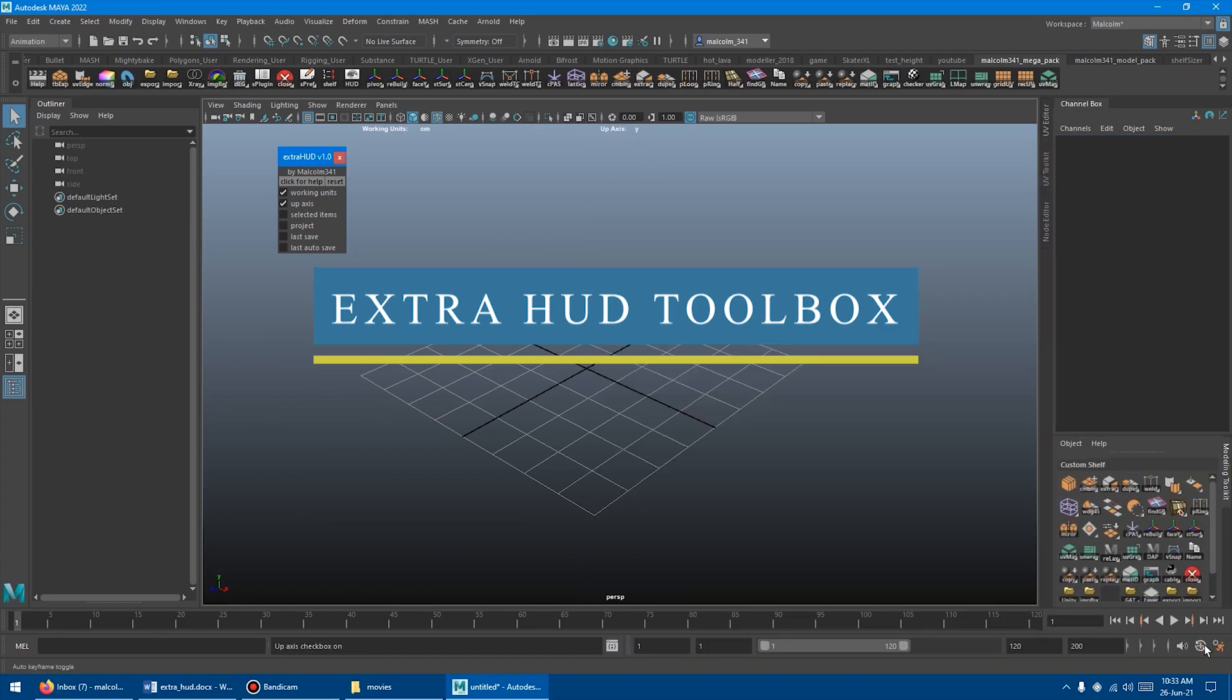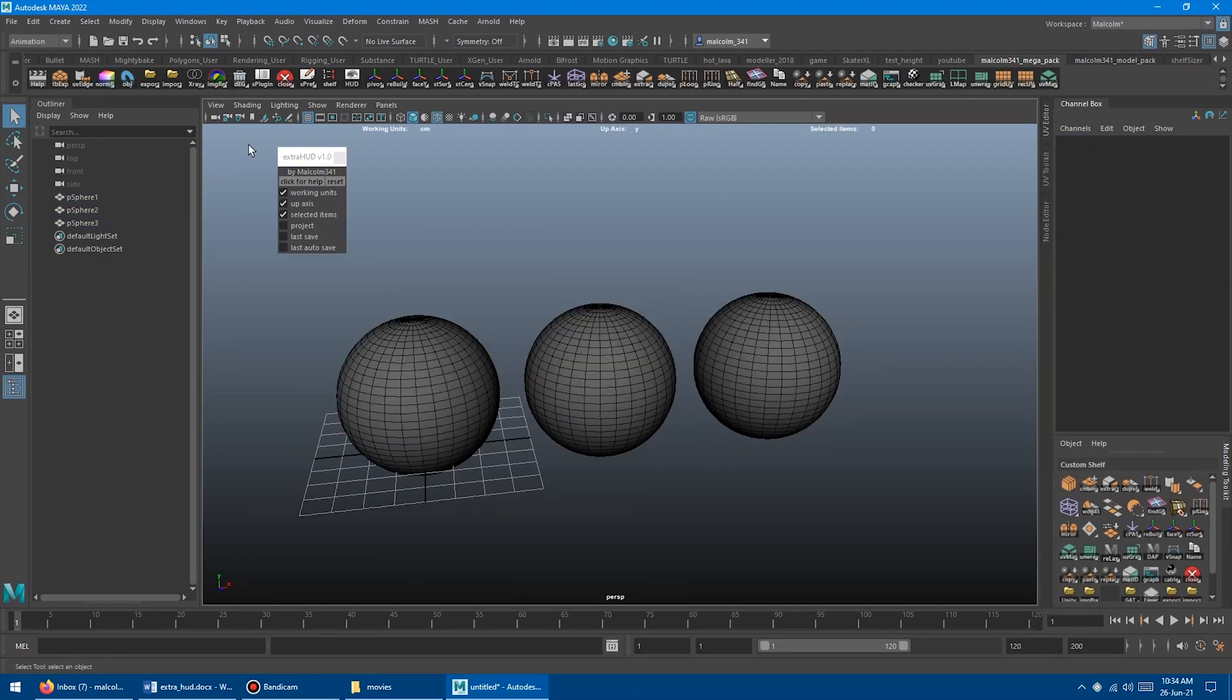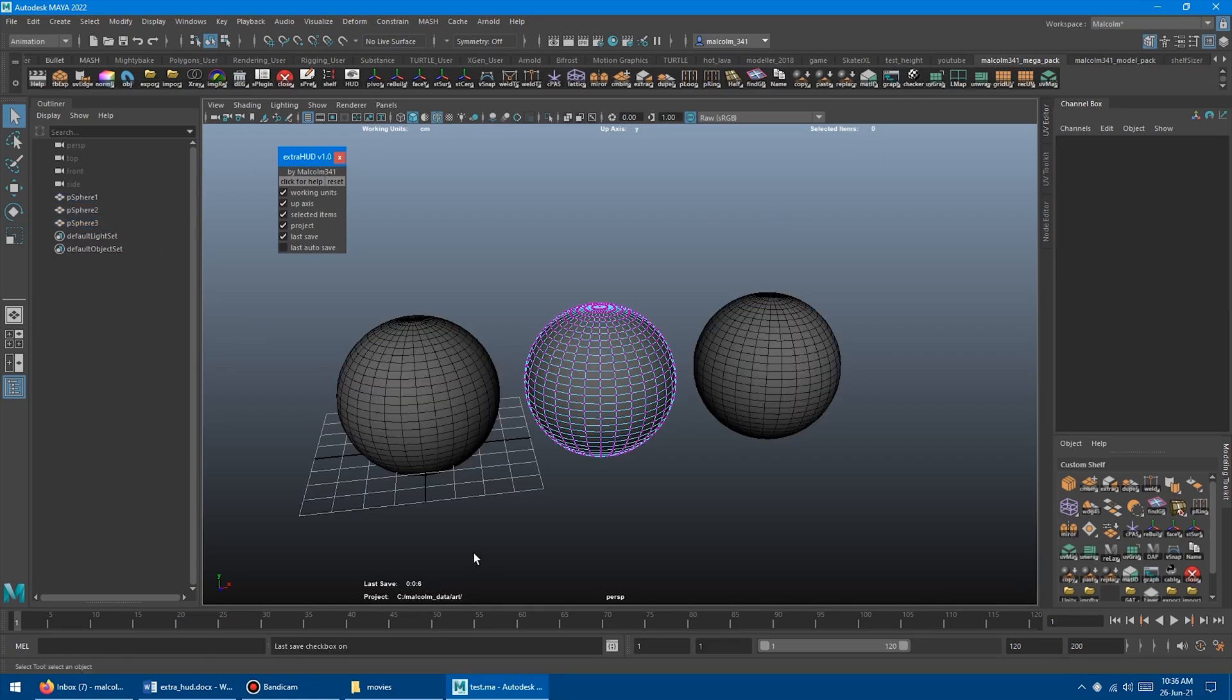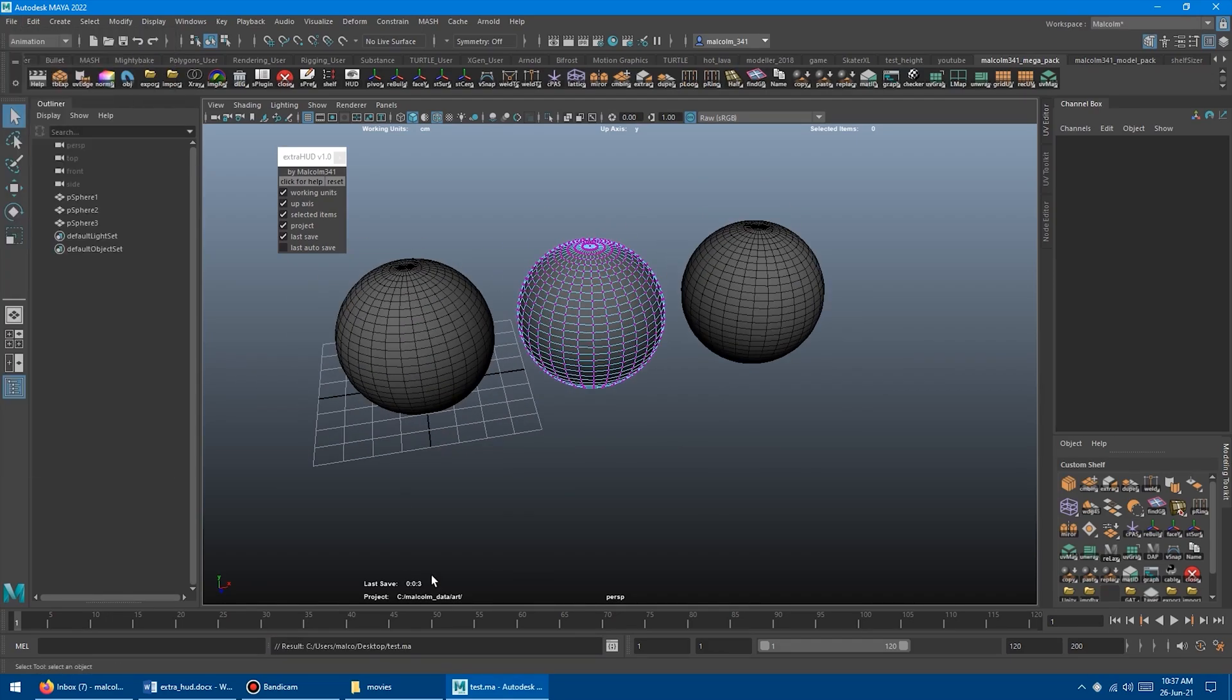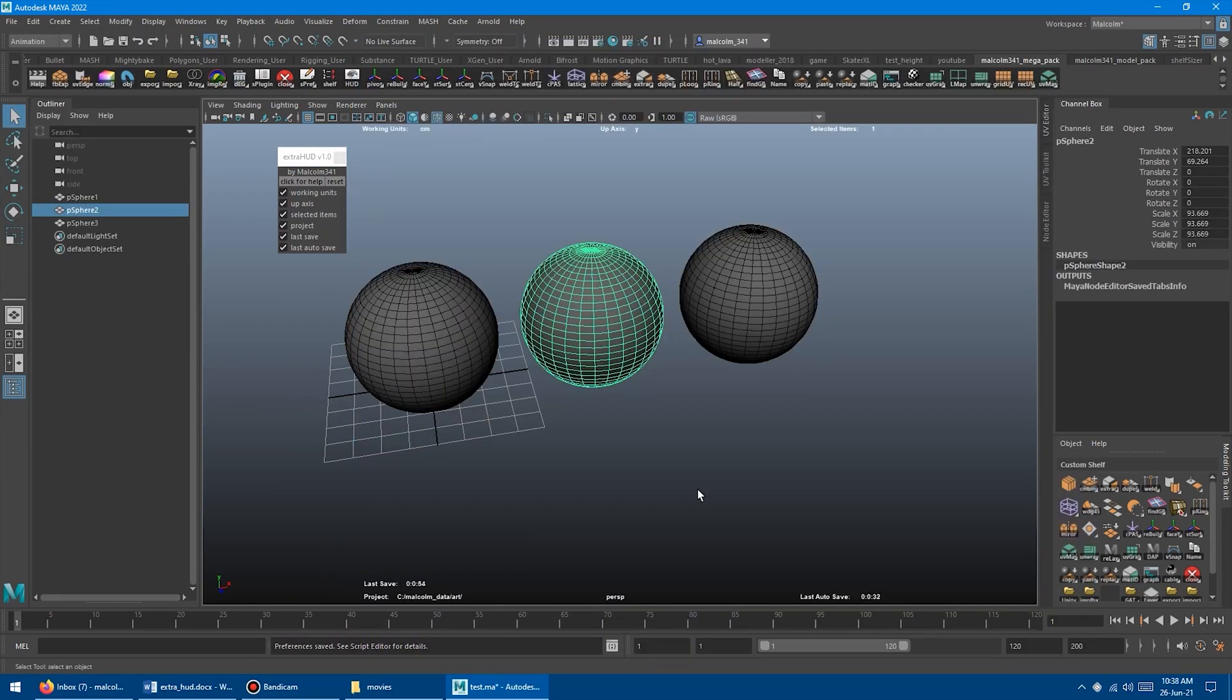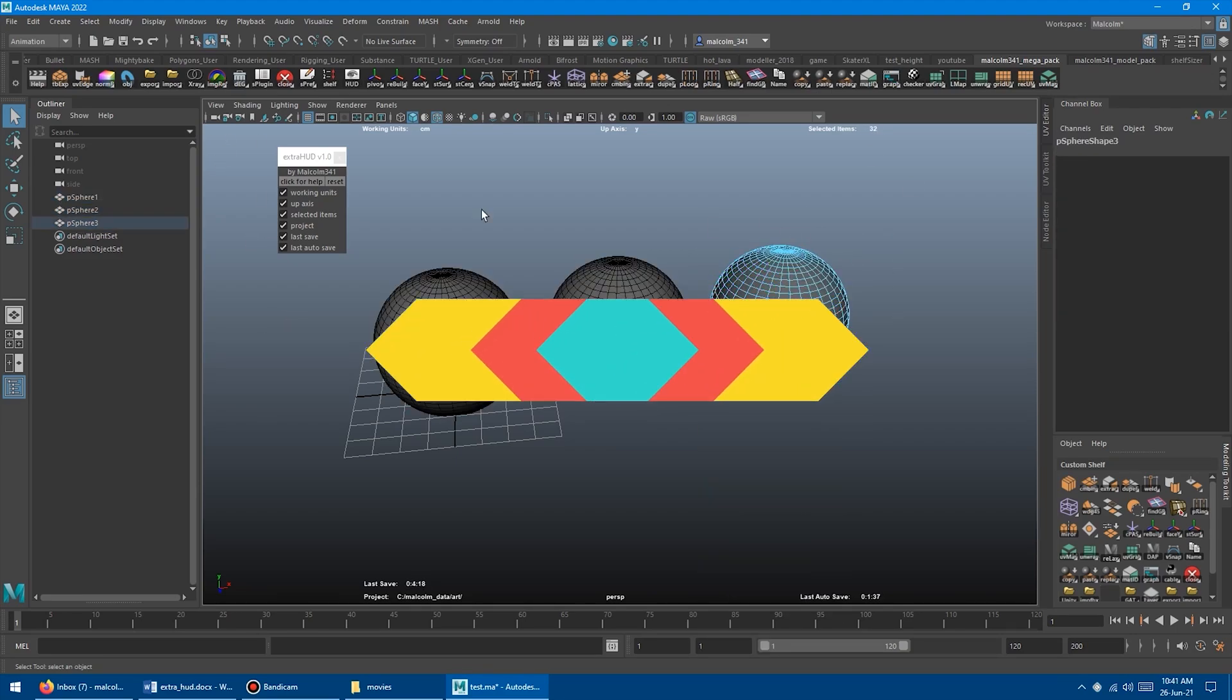Next we have the Extra HUD Toolbox. It allows you to enable or disable extra elements displayed on the 3D viewport, such as the current measuring units, the number of selected elements, whether it be vertices, edges, faces, or meshes, in addition to the file path of the project you are currently working on, the time you last saved the scene, and more. And these are very useful information to have next to you depending on your needs.